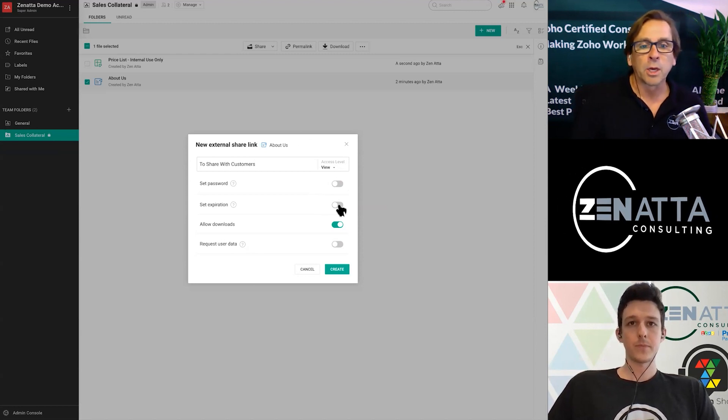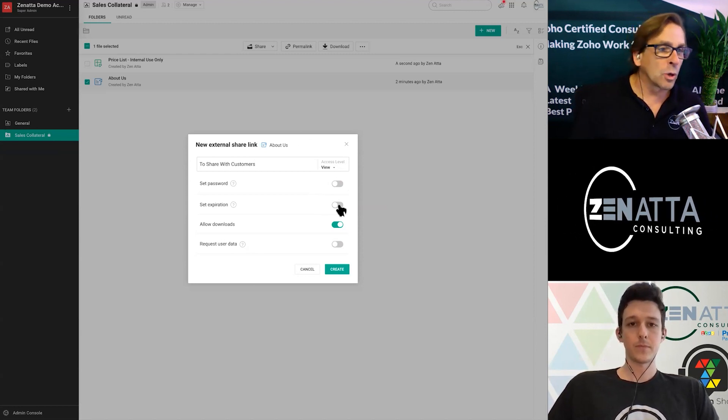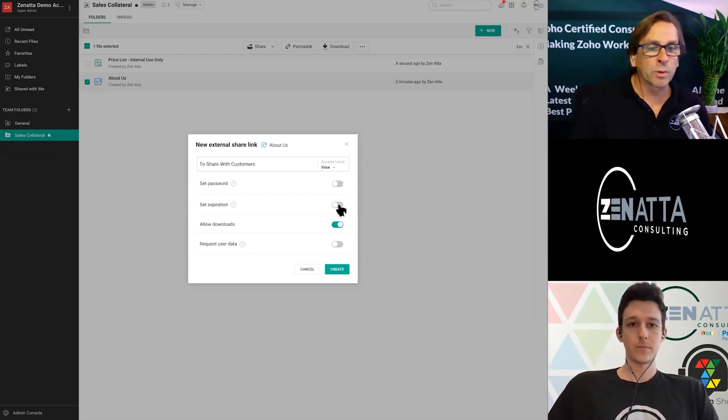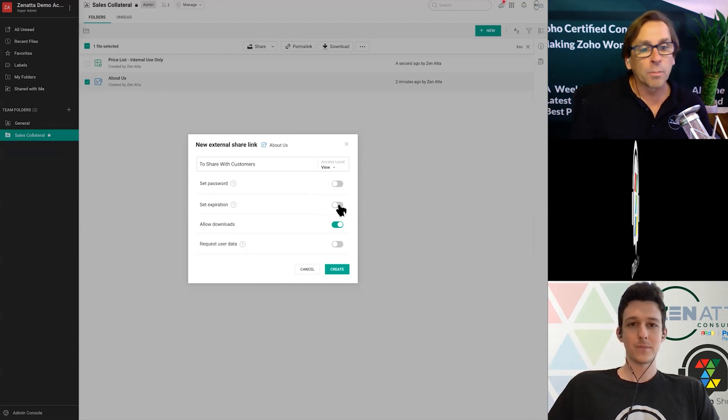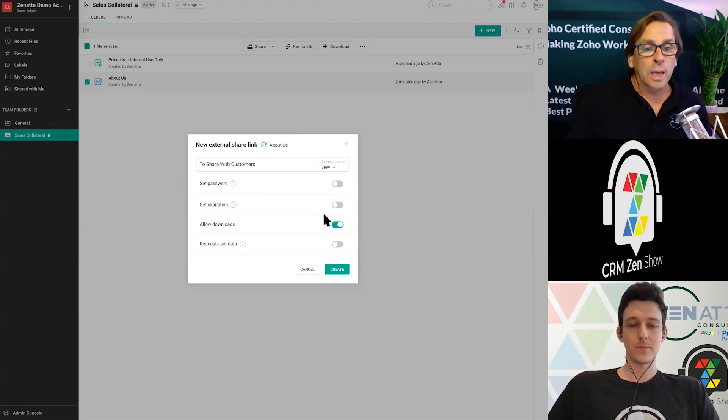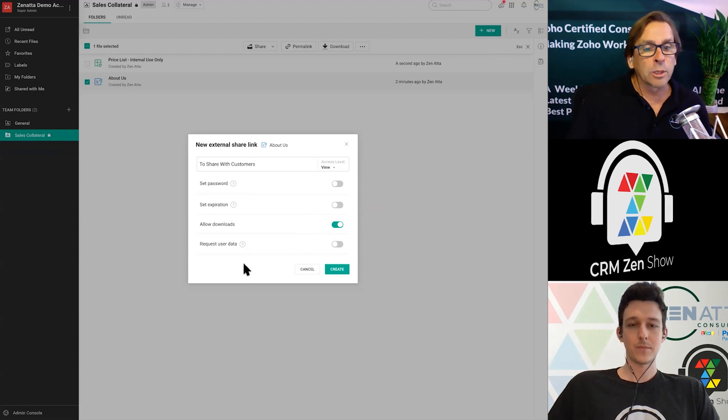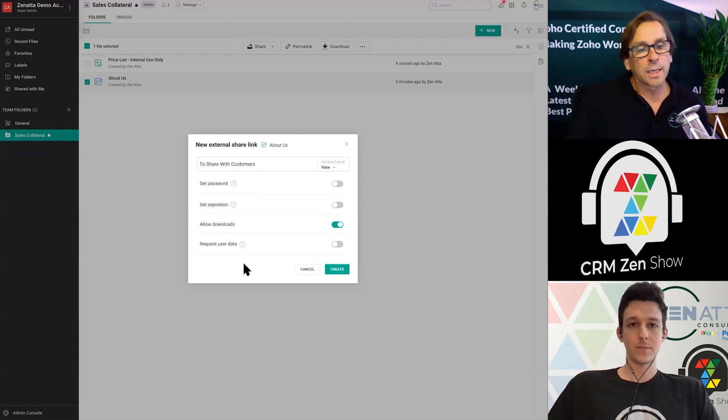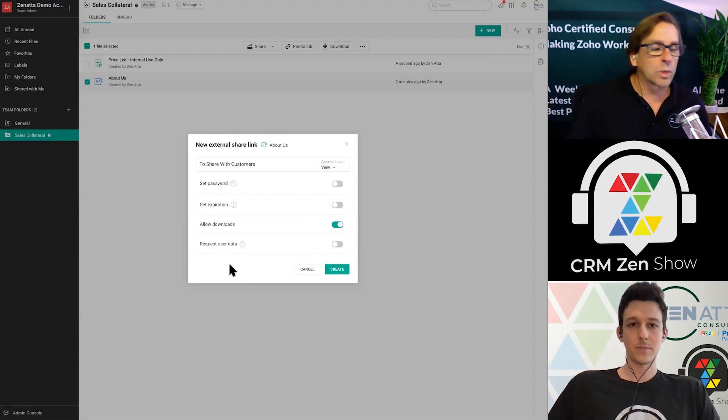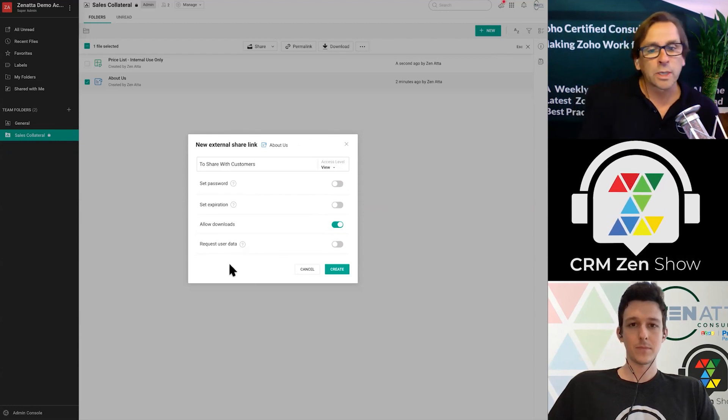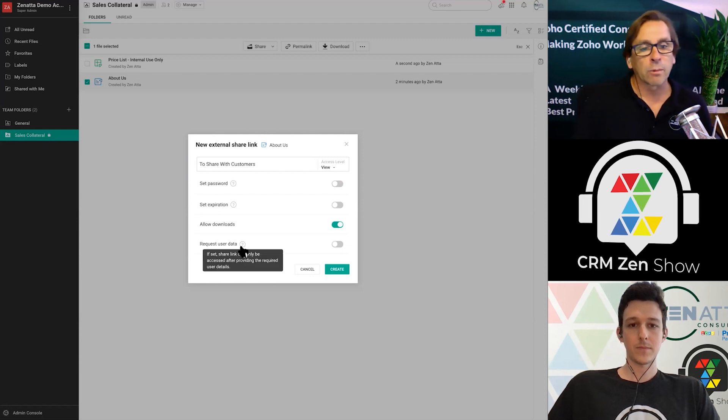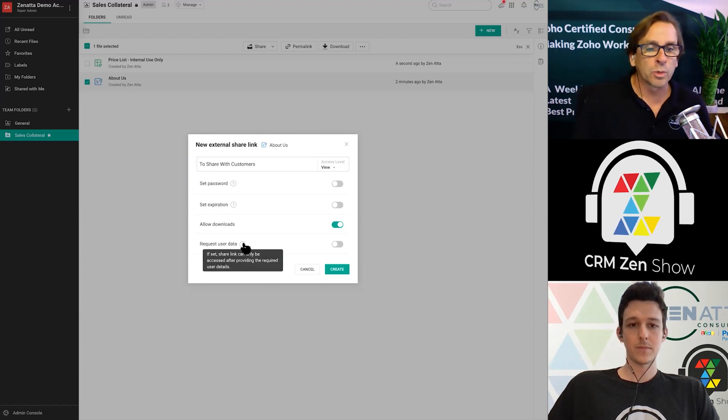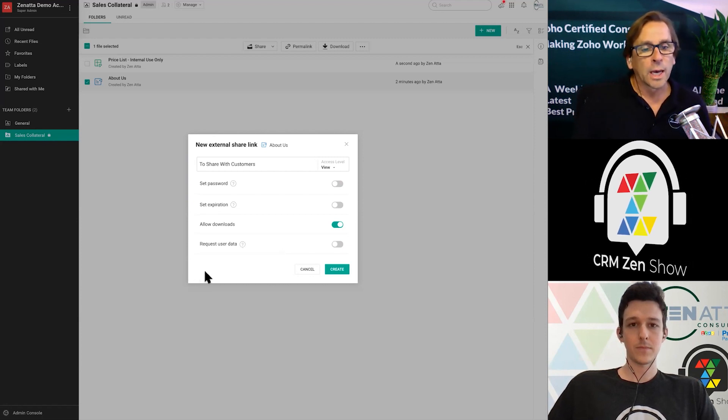You can allow people to download it, and you can request the user data. So get information on the actual person that is looking at that, which is also a super nice feature. So really, a person looking at it will have to share their data before they can actually view that document.